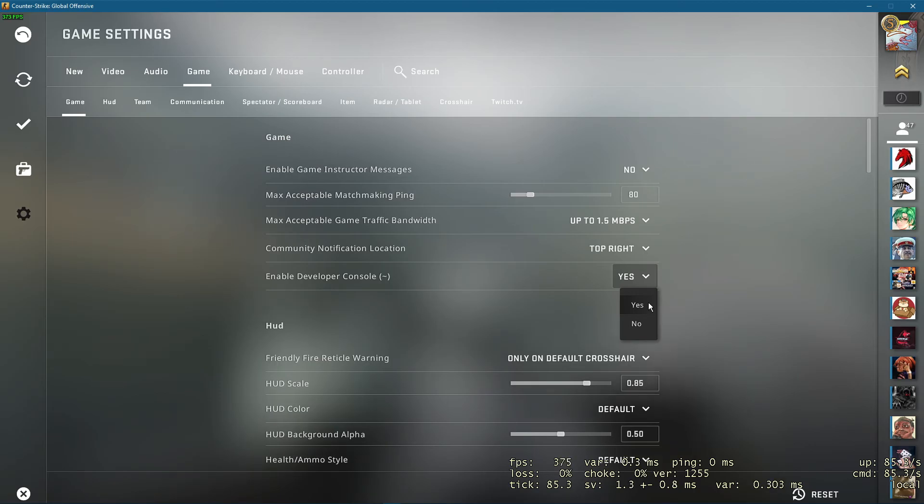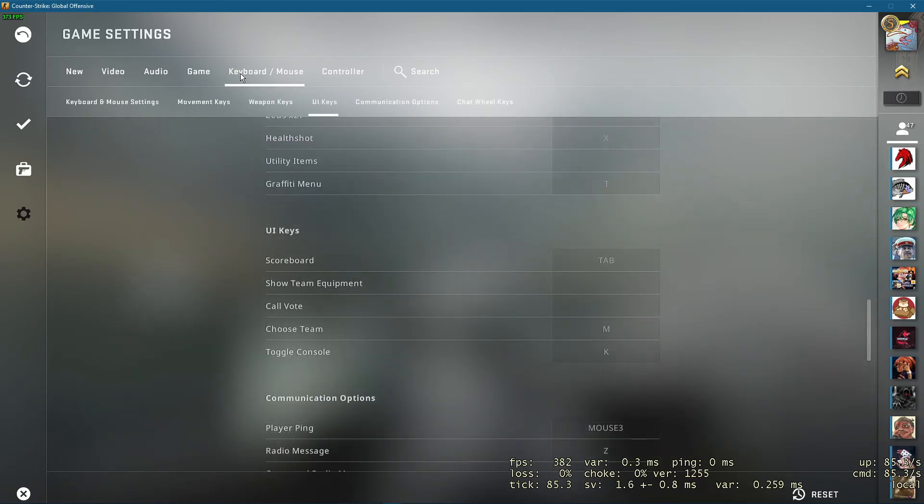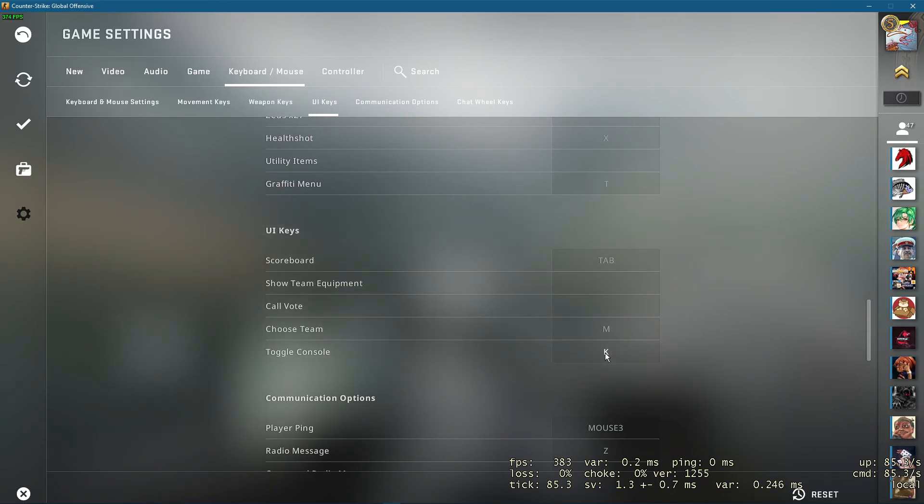In case you're still unable to open it up, then you can bind it to another key in your keyboard or mouse settings under UI keys.